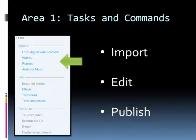Area 1, the task list contains commands in three broad categories: import, edit and publish. The very first thing you'll do here is to import the photos you'll be working with. For the purpose of this course we'll be using a sample set of pictures but you may want to plan before you import.